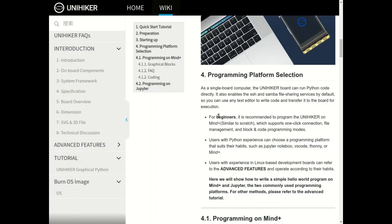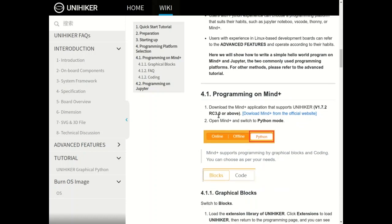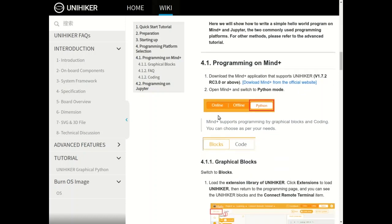Slightly more advanced users can program Python using IDEs such as Jupyter Notebook, VS Code, Thonny, or even Mind+ itself. For this video we are purely going to stick to the Mind+ system, which is their own block-based graphical programming system.